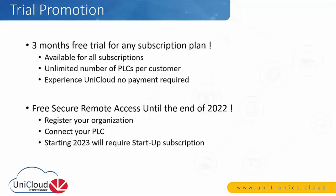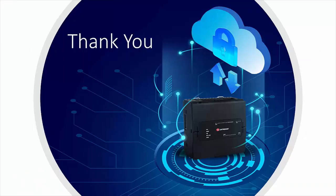Currently, Unitronics is offering for all new devices three months free trial at any subscription plan. Free remote access is also available until the end of 2022. In January 2023, remote access will require a startup subscription plan. Thank you very much for attending today's webinar.